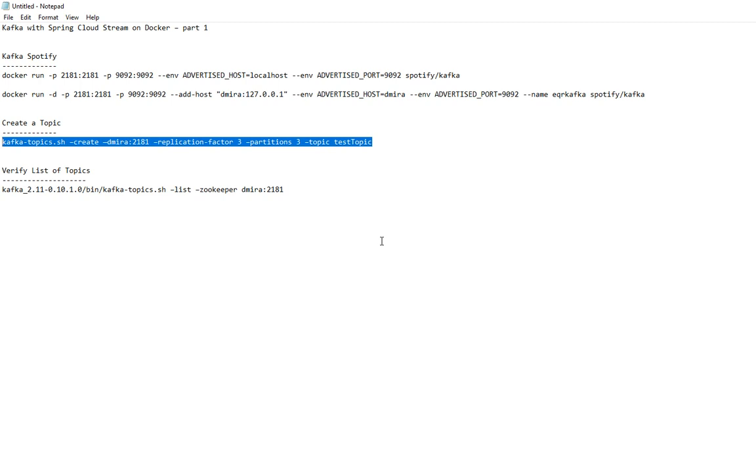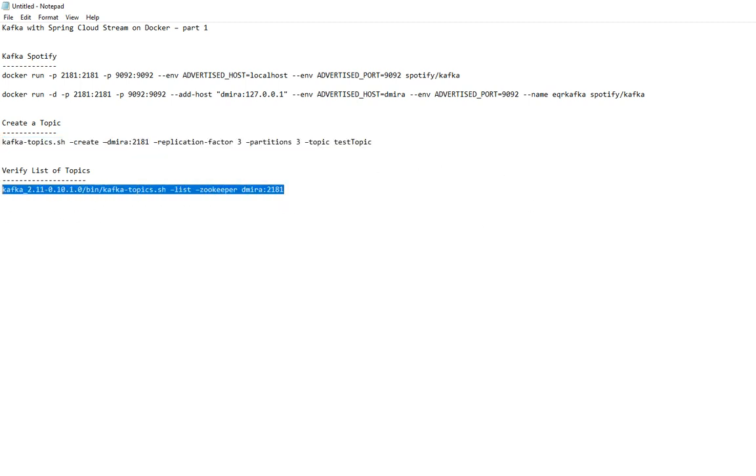Once you have that, see if you can view topics, view list of topics. That's pretty much it for this video guys. This is part one. In the next video we're going to talk in detail about code, how to set up channels, and we'll produce some messages to Kafka. Thank you, bye.